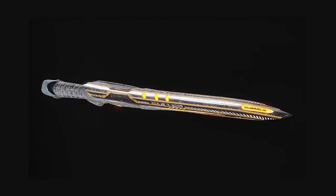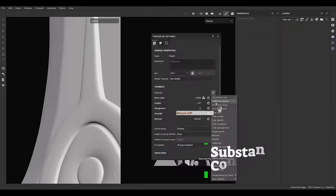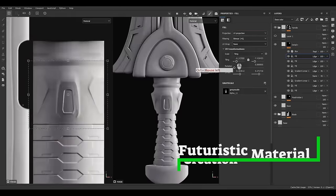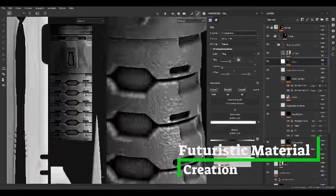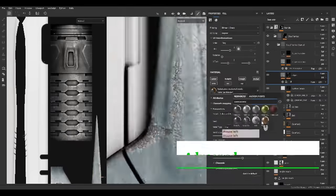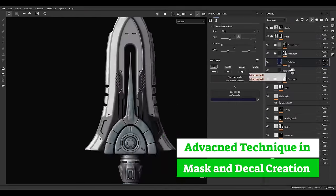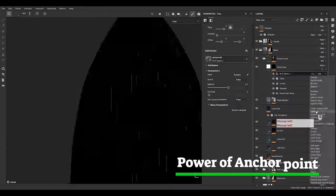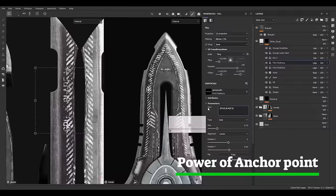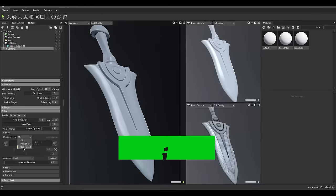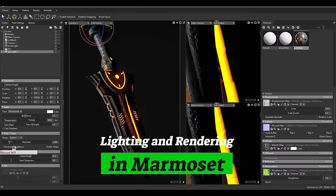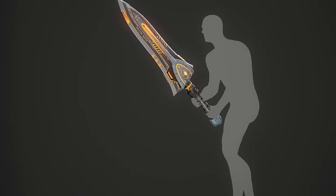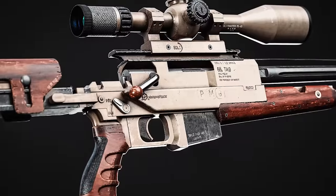Get ready for a fun and creative adventure in the Sci-Fi Blade project. We use Substance Painter to create concept art from a simple model and see how it can turn a basic model into a futuristic sci-fi blade with a fancy design. We'll use special techniques for creating masks and decals, and discover the power of anchor points to make materials and decals. At the end, we use Marmoset again for the lighting and rendering section.